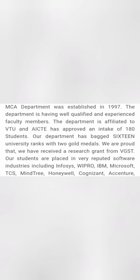So MCA department as a whole was started in 1997 and it has got very good experience, almost 25 years of MCA department. It's affiliated with VTU and approved by AICTE.